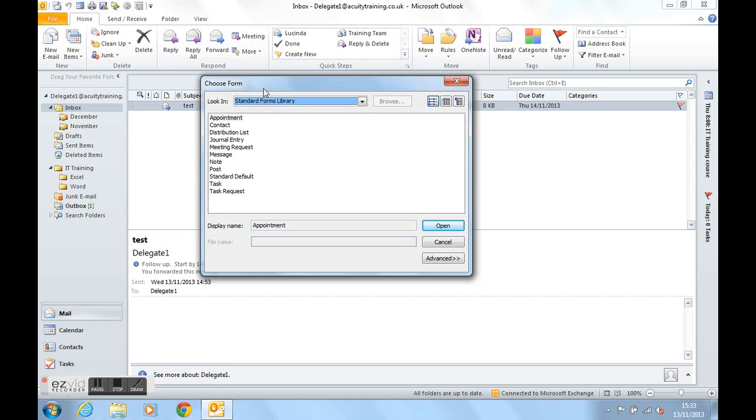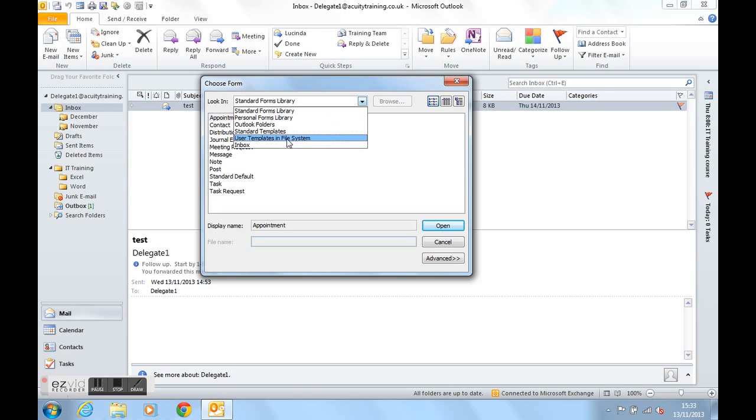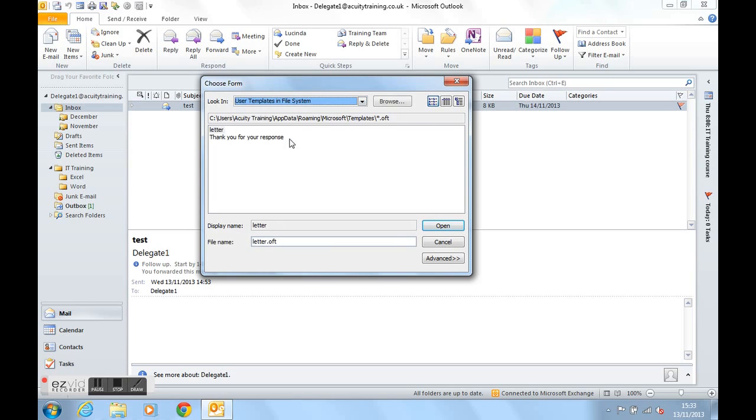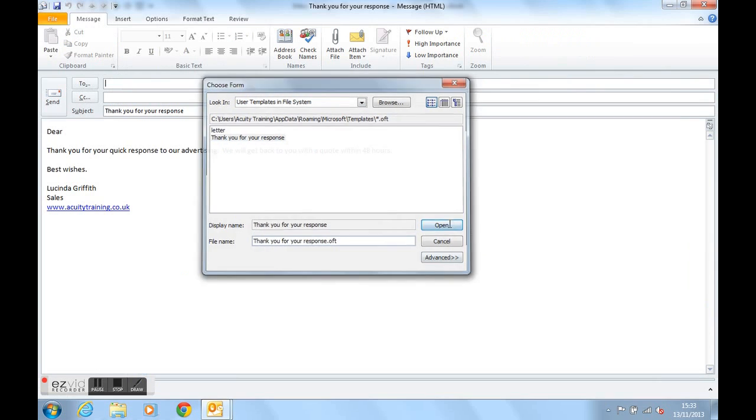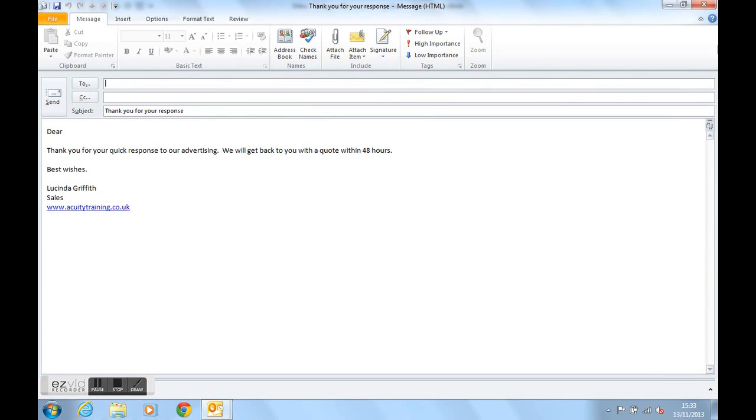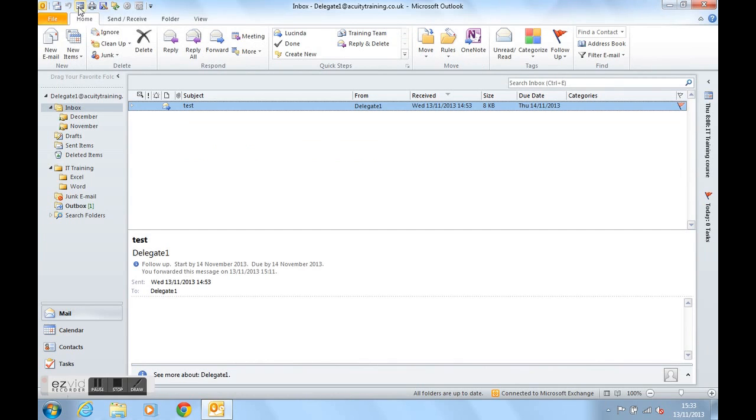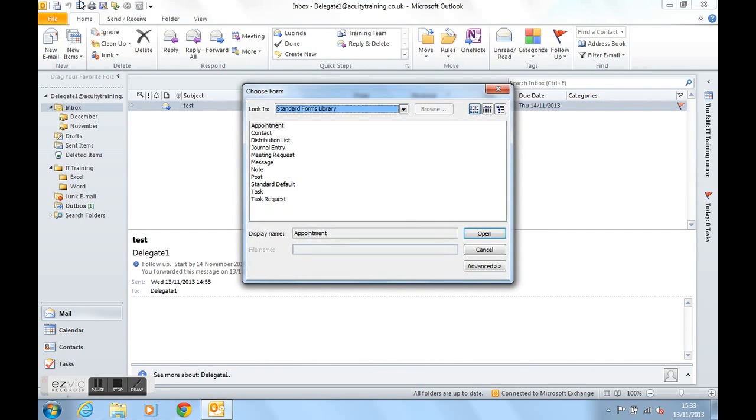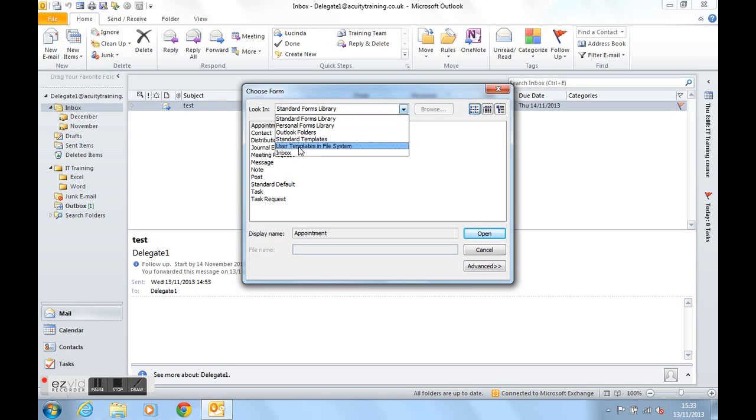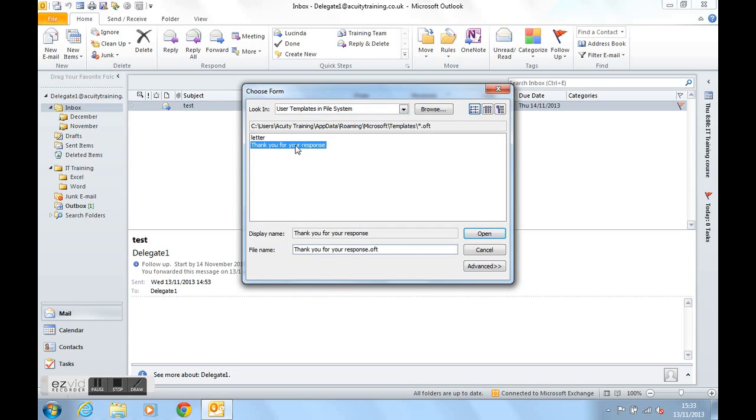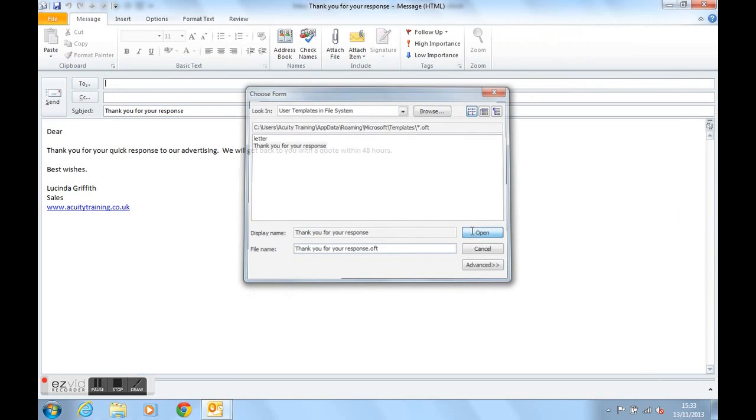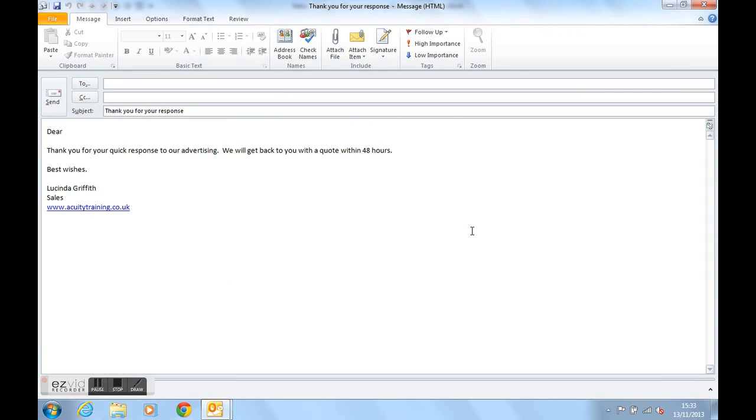We're now looking, do you remember, user templates in file system and there's the response. So now we can just use that forms button on the QAT here, choose user templates in file system and pick up the template whenever we need to and send the template whenever we need to.